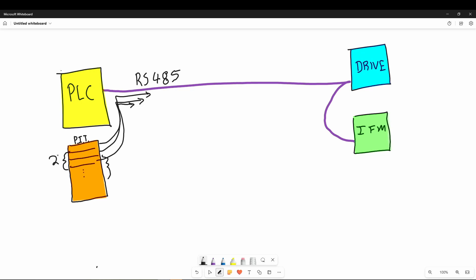This leads to a situation where the first bytes of data don't match the data that is in the last parts of the packet because the PLC updated in the middle of the transmission. This data is now considered inconsistent because the data represents two snapshots in time. For a lot of applications, this might not be a problem, but for some, it could be disastrous.